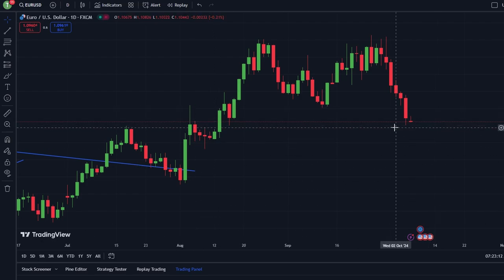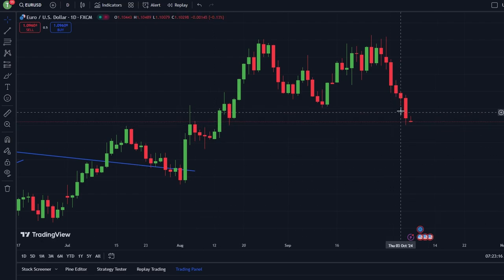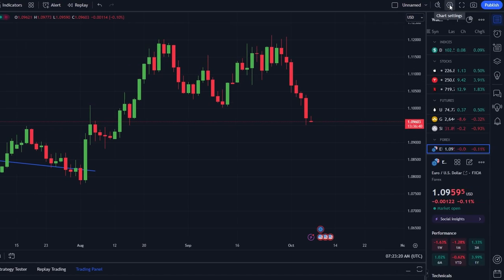In today's video, how to reset your TradingView chart back to its default settings. Click on the settings gear icon located on the chart, usually in the upper right corner.